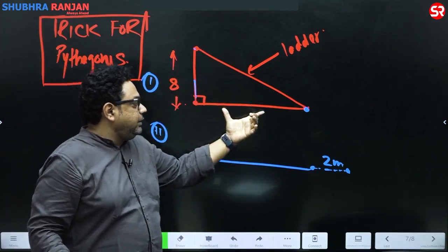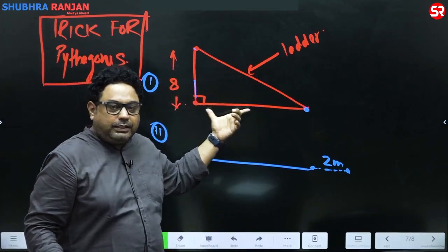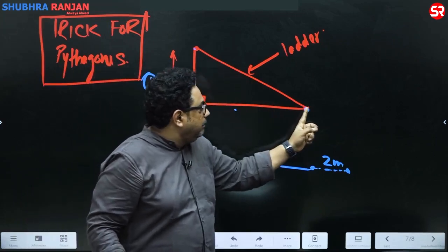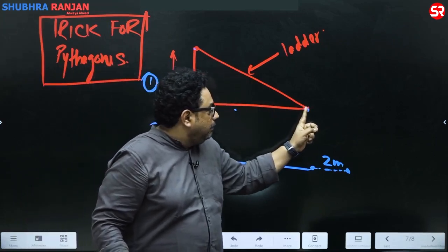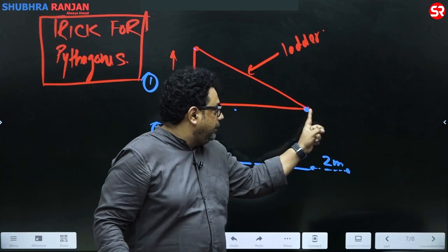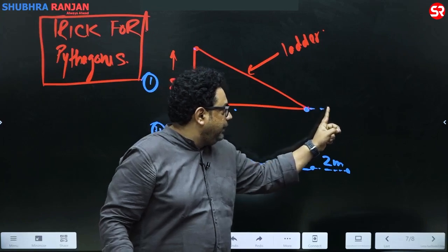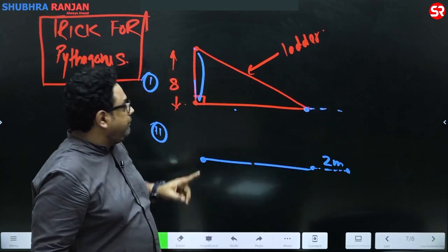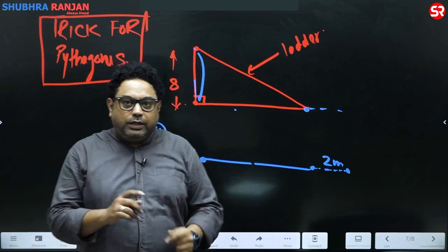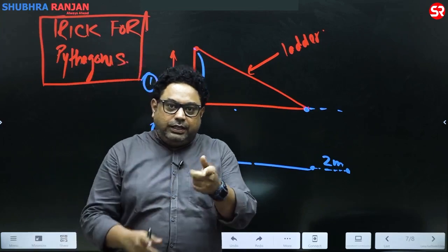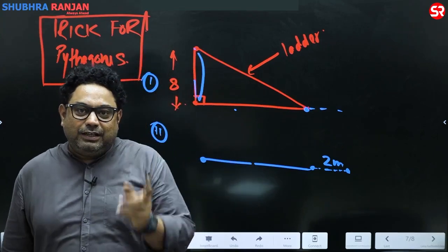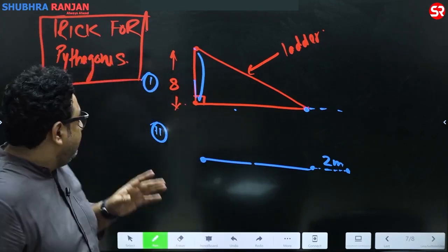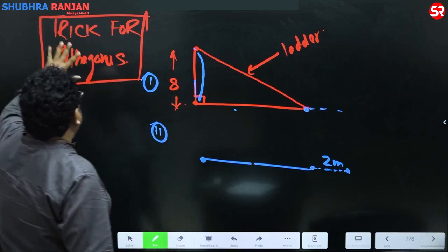This is the ladder — the length is not known. If I take the bottom of the ladder two meters away from the wall, the top of the ladder comes to the bottom of the wall. What is the length of the ladder?